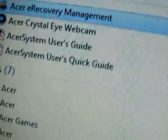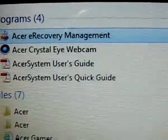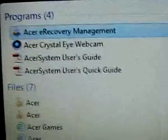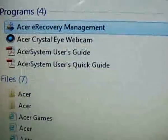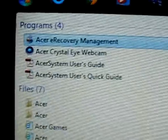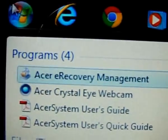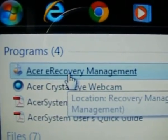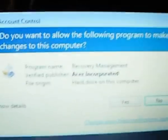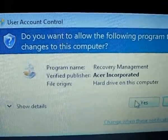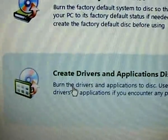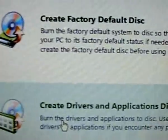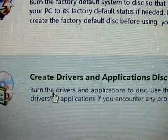It should be somewhere here. I don't have an HD camera, this is just a basic camera, so we have to deal with that. Click here and it's going to ask for permission — just say yes. Here, what you can do is create a factory default disk or create a drivers and application disk.